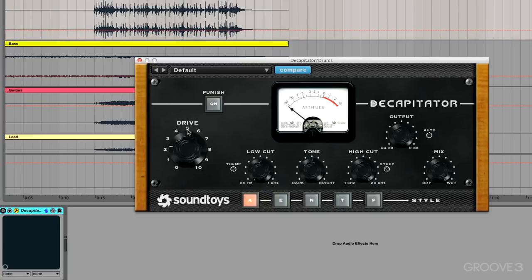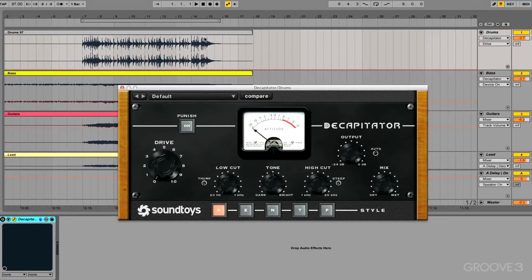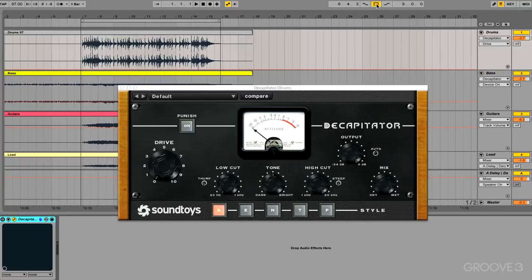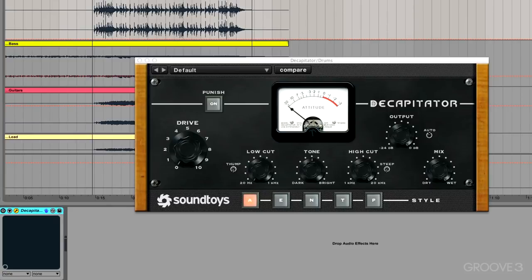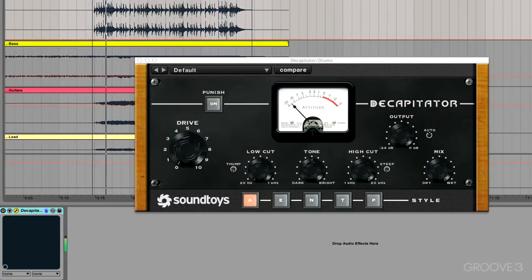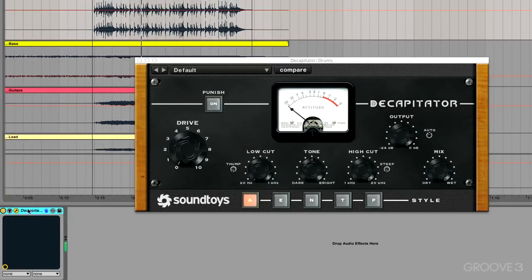So here I have a drum stem, let's hit play after turning the loop on, and with a default setting we're just gonna turn up the drive and see what we get. So this is dry, activate the plug-in, and just turn up the drive.